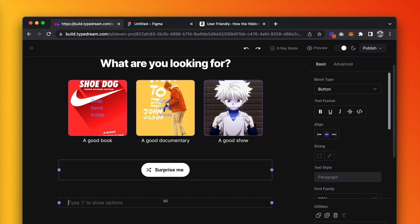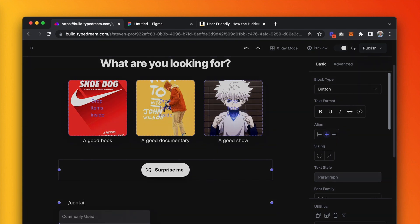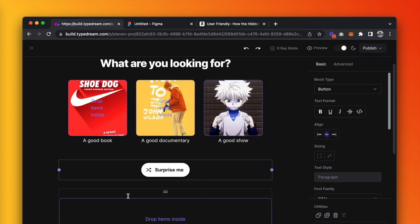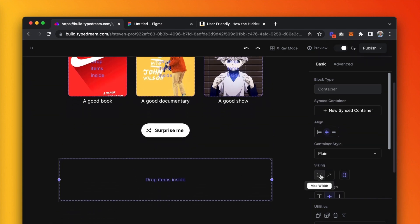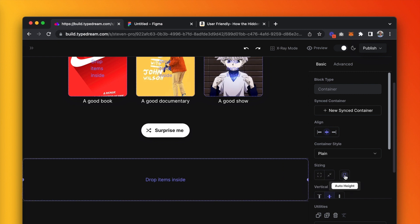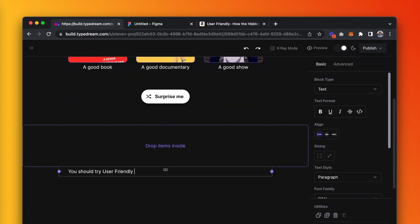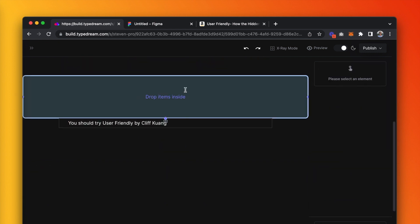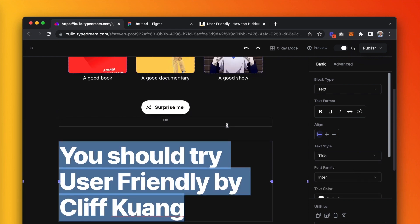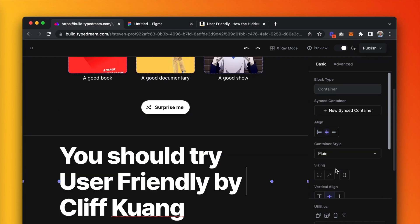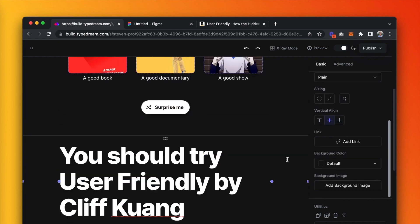This next section is where we'll recommend a random book or show to whoever presses the surprise me button. So, create a container, stretch it to max width, turn off auto-adjust for height. Here, we're going to say 'you should try XYZ,' and you can change this seasonally. Change the text style to title, and we'll make it pop.